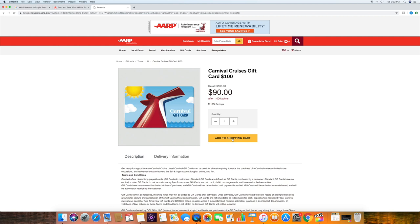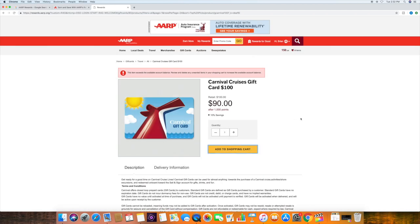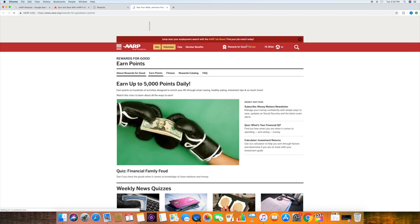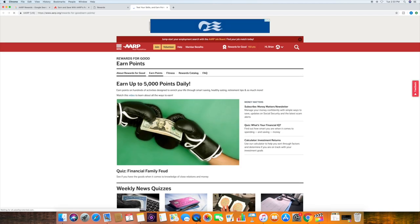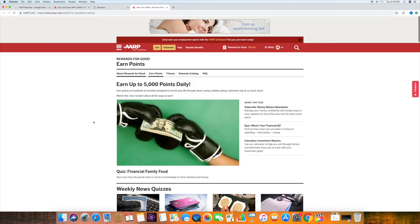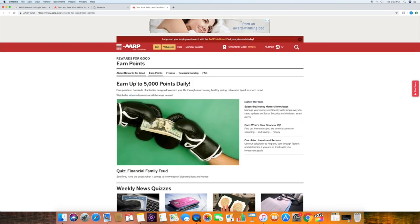And you need 1,000 points to purchase this card. So you'll notice right up here at the top, as we're signed in, it says earn more. Because I only have 150 and they're really, really easy to earn. And let me show you how. So let's click earn more.